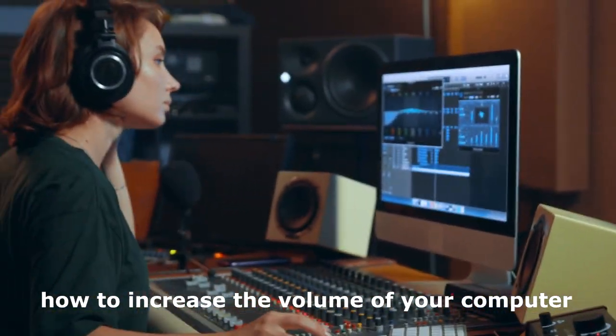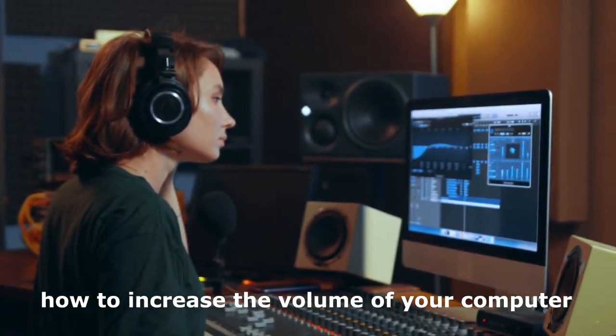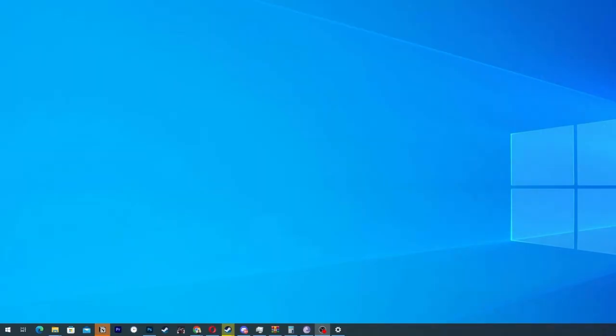How to increase the volume of your computer. Hi guys, welcome to one more video.